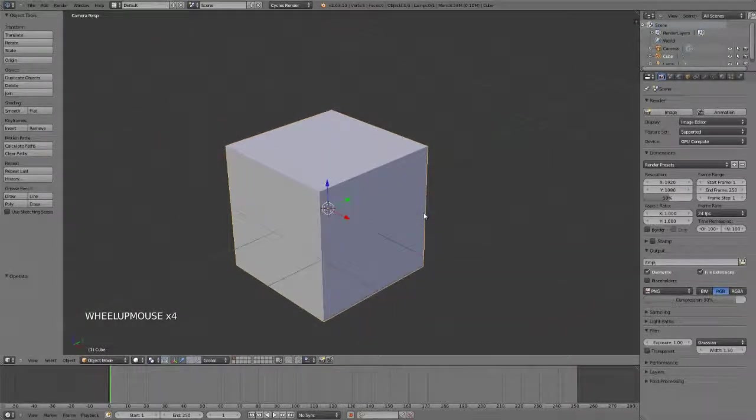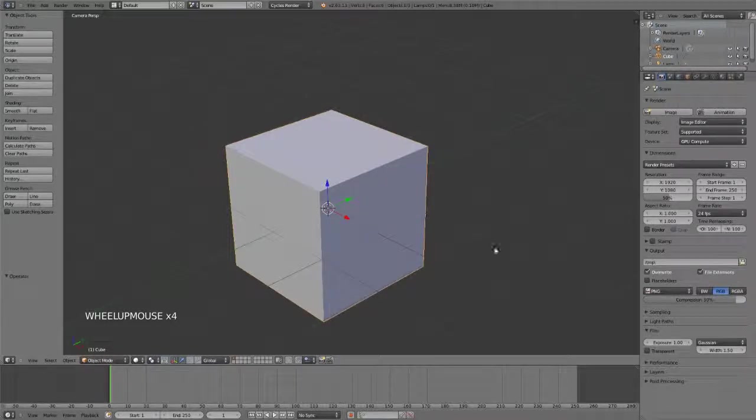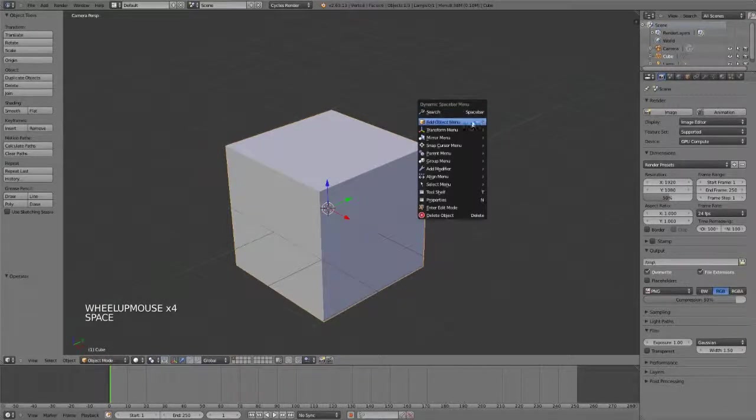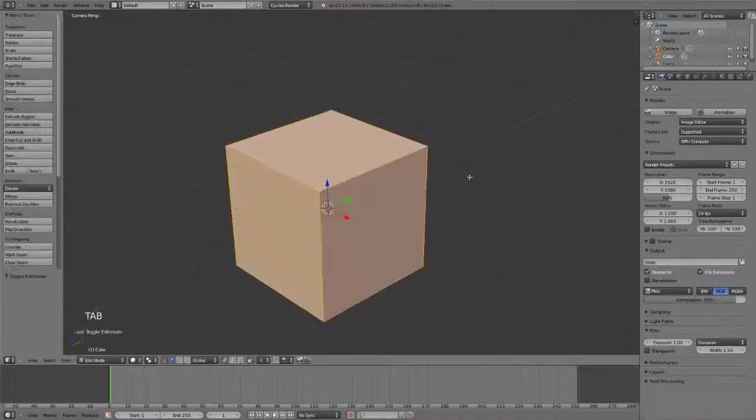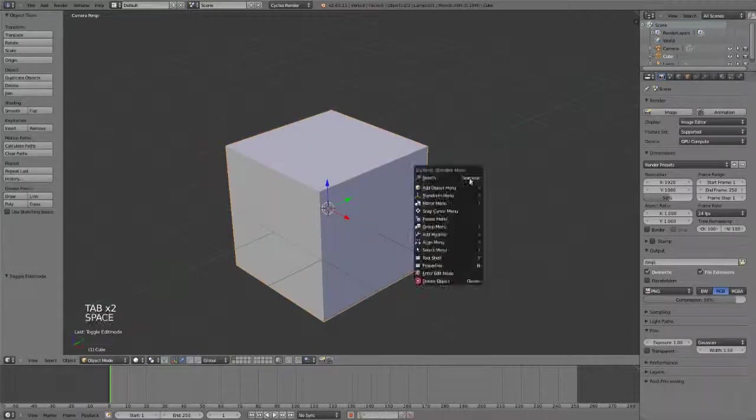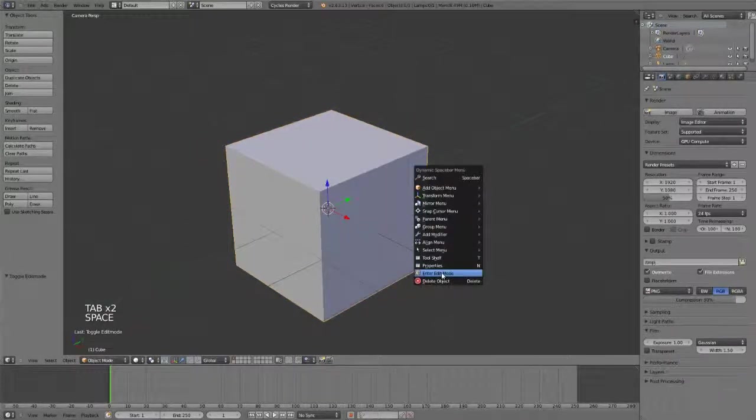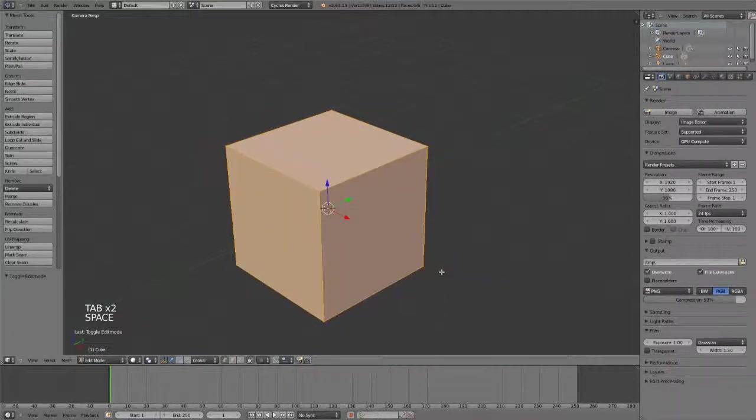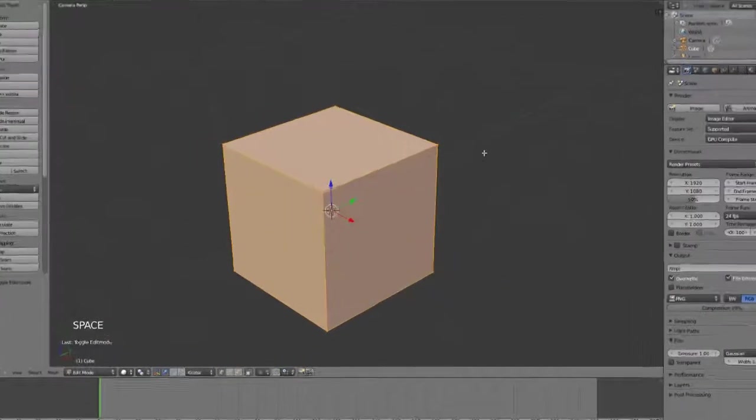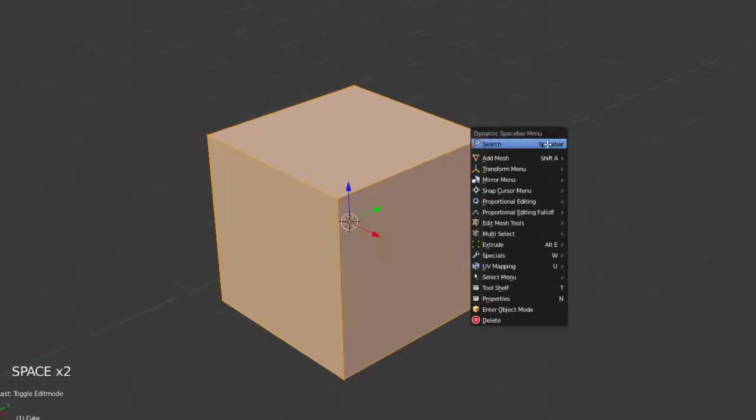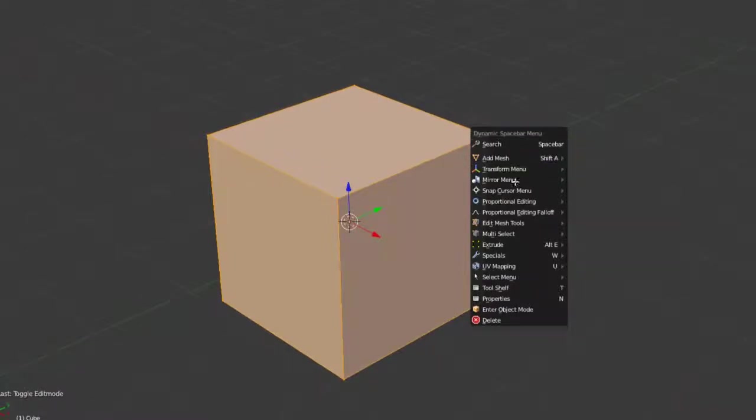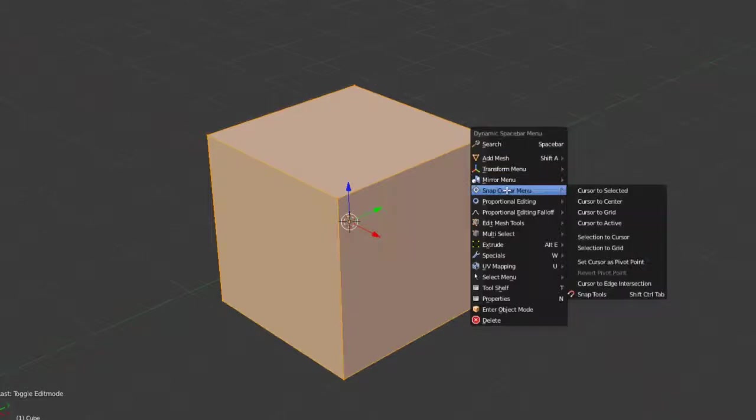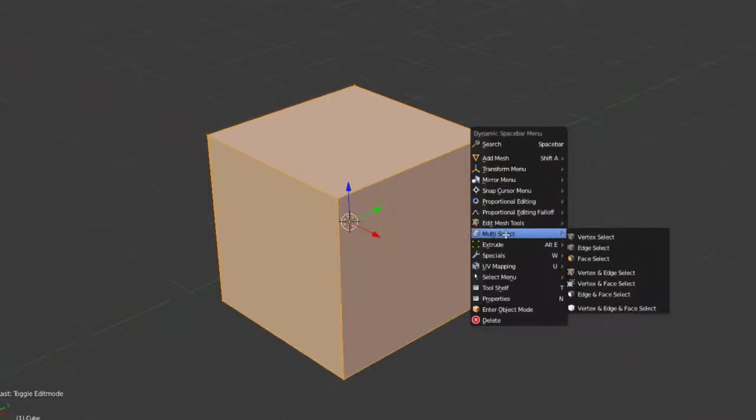And the thing to note is that it's context-sensitive. So here we have our various functions in object mode, but if we go into edit mode, which by the way, it does have a function there to just enter edit mode. We then have our other context tools. So we now add mesh rather than add objects. We've got our snap cursor menu, we've got multi-select mode.